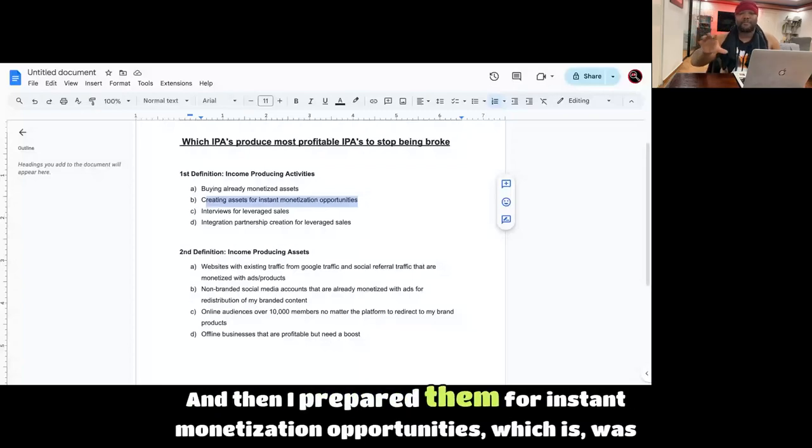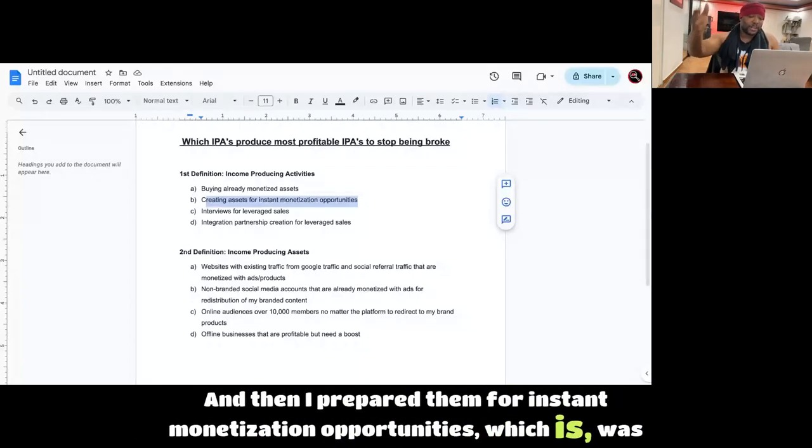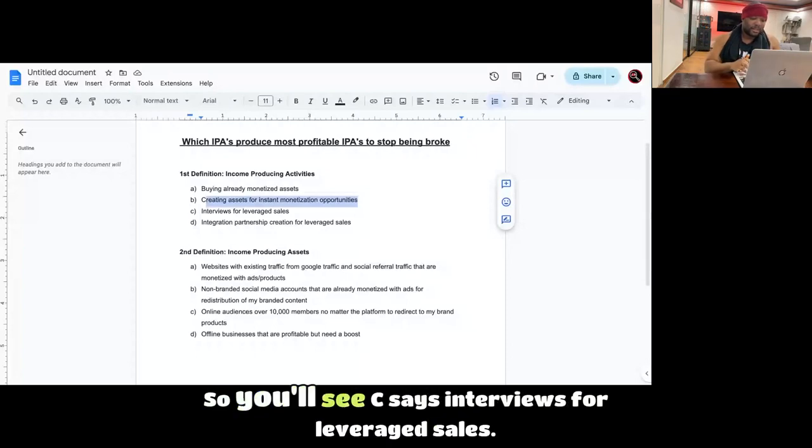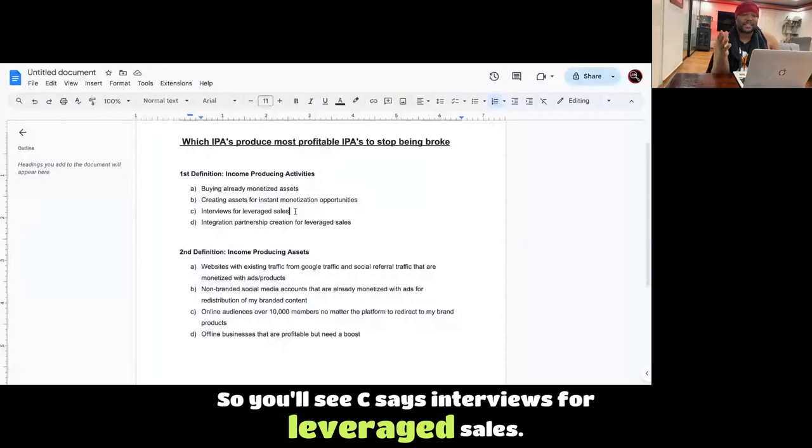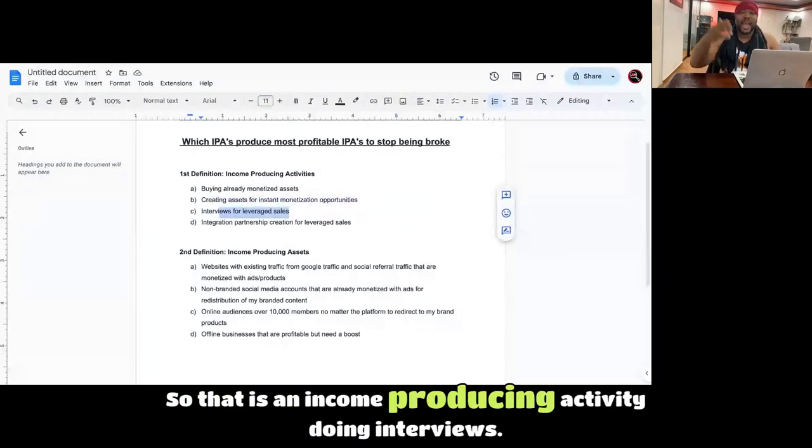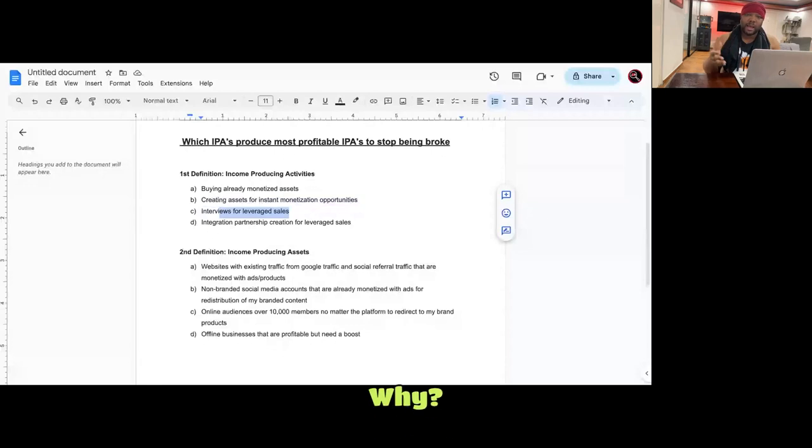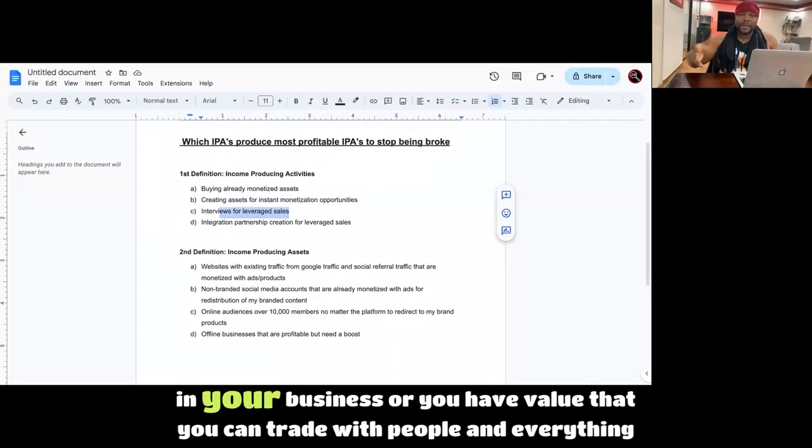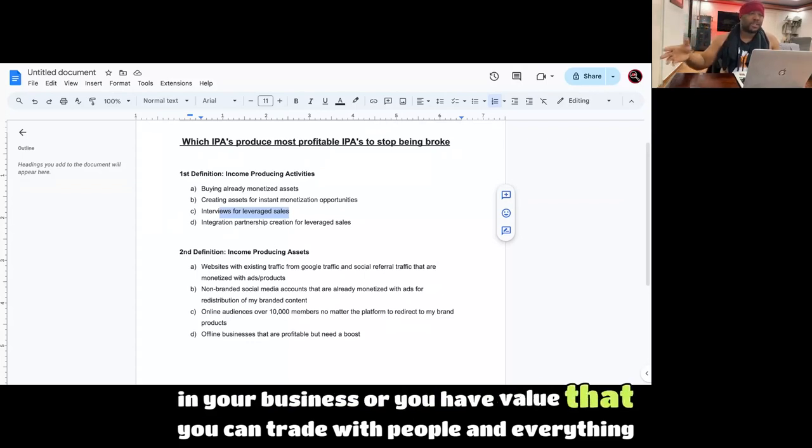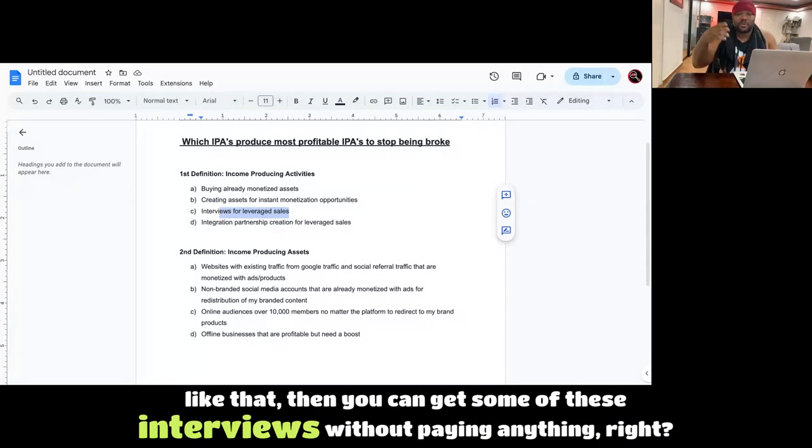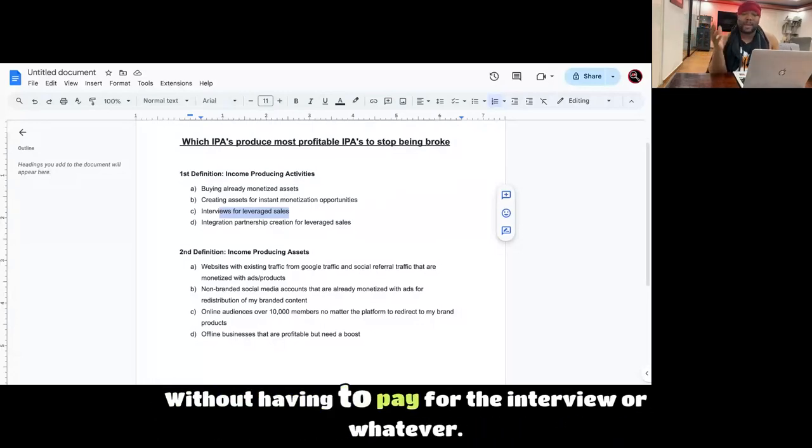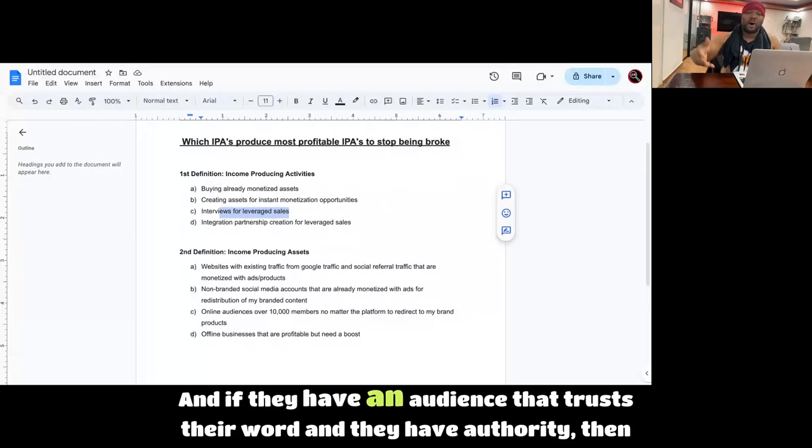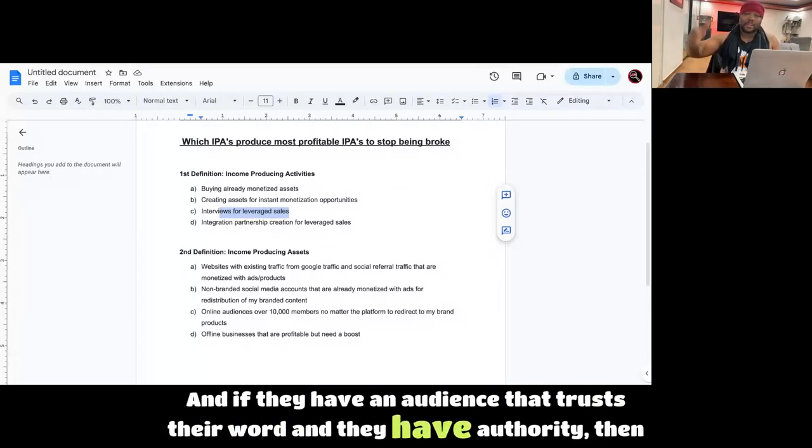And then I prepare them for instant monetization opportunities, which is what's next. So you'll see C says interviews for leveraged sales. That is an income-producing activity, doing interviews. Why? Because if you're very strategic and you have value in your business or you have value that you can trade with people, then you can get some of these interviews without paying anything. Without having to pay for the interview or whatever.